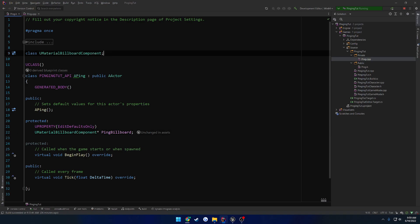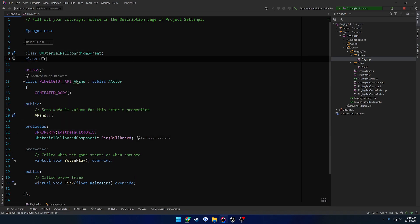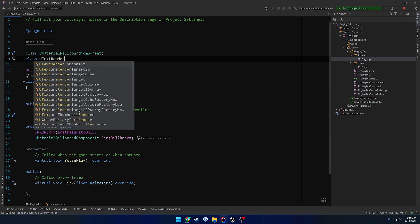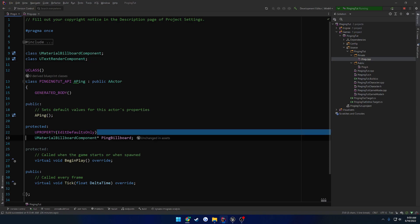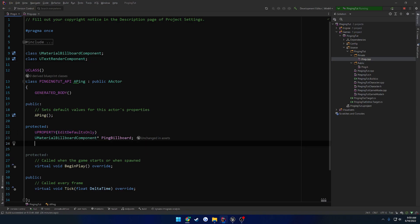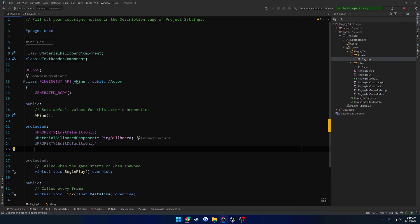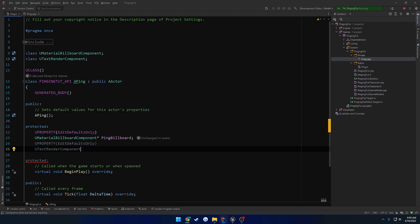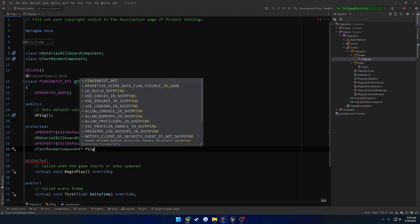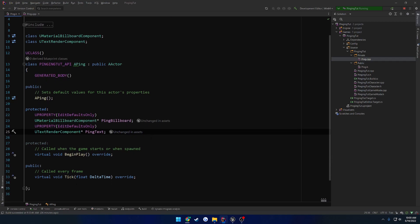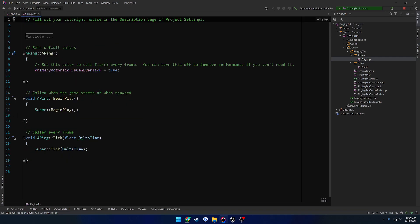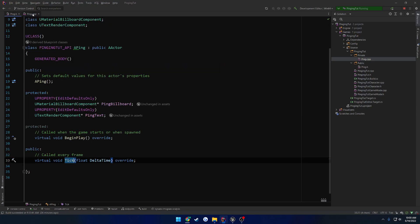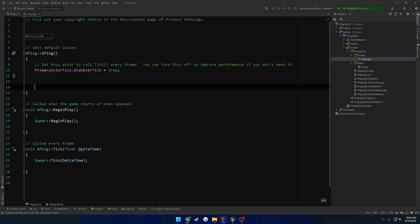Now we need another one, so we need the UTextRenderComponent. Same thing, edit defaults only. UTextRenderComponent, let's call this one PingText. And that's going to be what houses our distance. And we just got to kind of adjust everything in Blueprint to really see what we need. So we are going to be making use of tick, so we want to make sure that that stays.